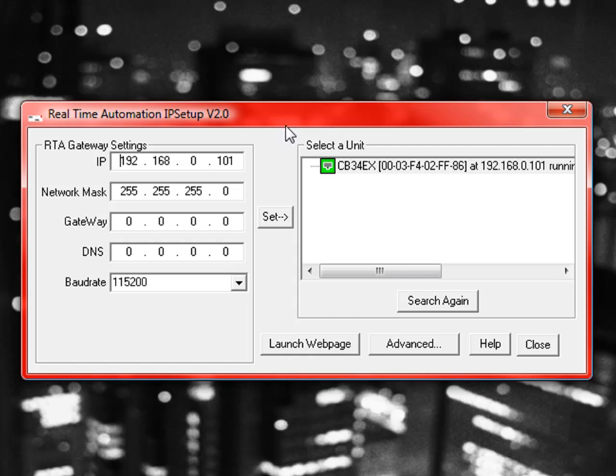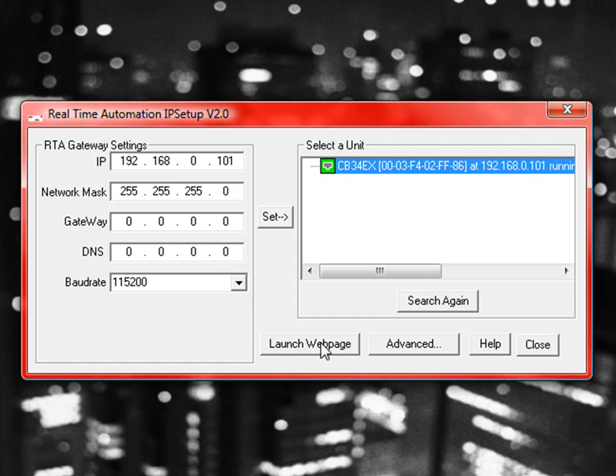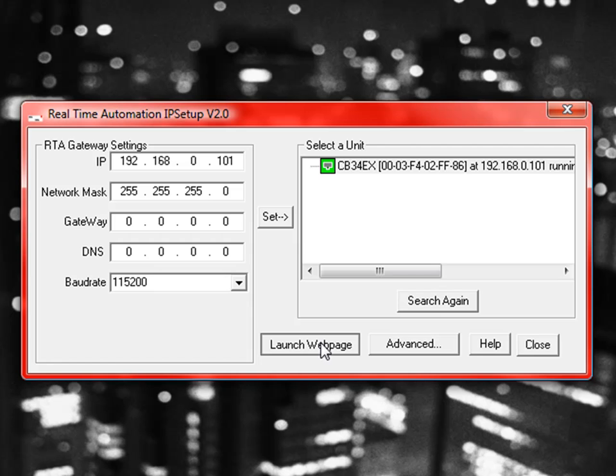So since we're on the same subnet and I can see the device, if I either double-click it or just highlight it and click Launch Web Page, we are going to go and get into the actual configuration of the unit.